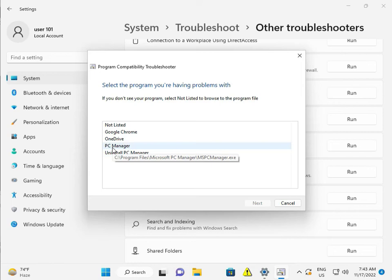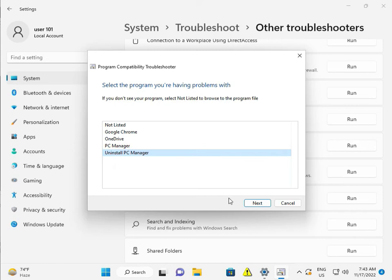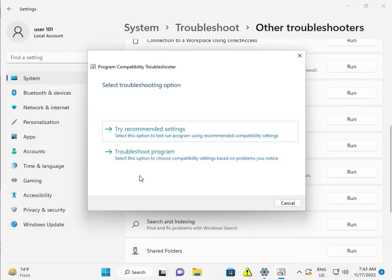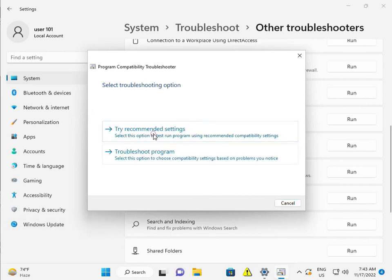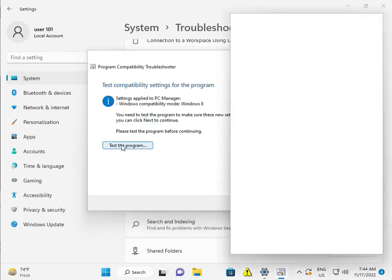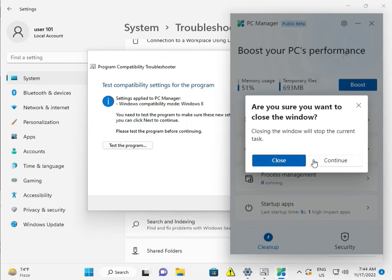Select programs one by one — all of them — then click Next. Fix with PC Manager and then select all again. Once the test is complete, it will show results. So guys, step by step you can resolve the issue. If you have any problems, please comment and I will support you.